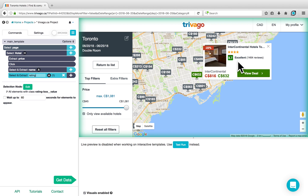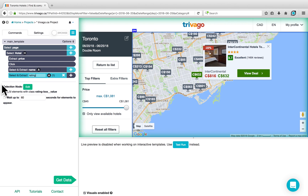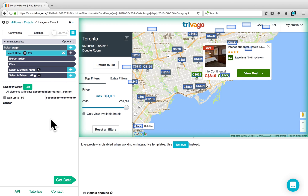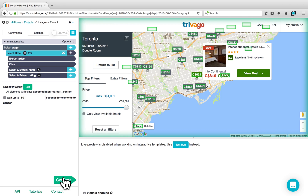There are other actions that you could take, such as clicking on View Deal to go to the page itself. However, for simplicity, we'll just be scraping the actual data on the map. Since we added in the click, our preview has been disabled, but we can ensure that our project is working as expected by going to Get Data and performing a Test Run.